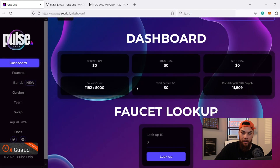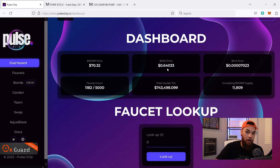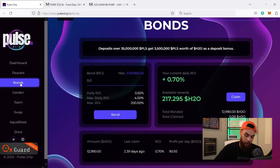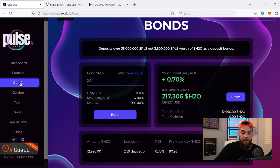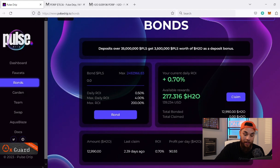Think about how much I'll be earning at four percent — right now at 0.7% we're already earning 90 H2O tokens per day. Coming over to the dashboard to show you the H2O token price: it's currently sitting at 64 cents. It launched at two cents, so it's at a 32x currently. So 64 cents times what I'm currently earning — I'm making about 58 dollars a day right now.